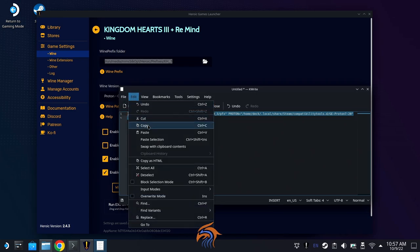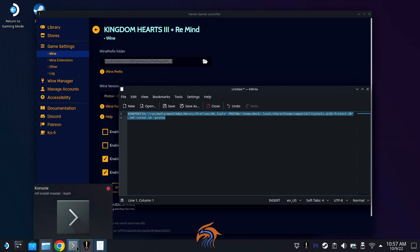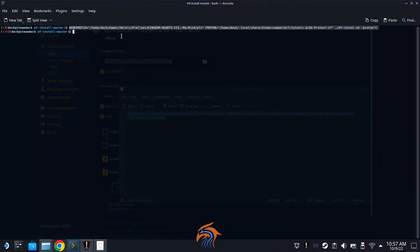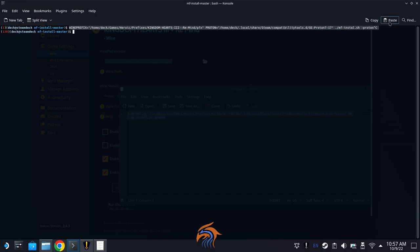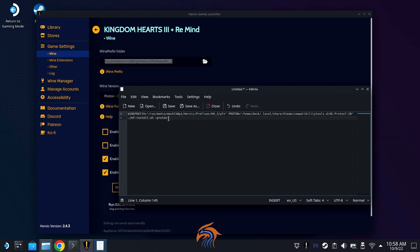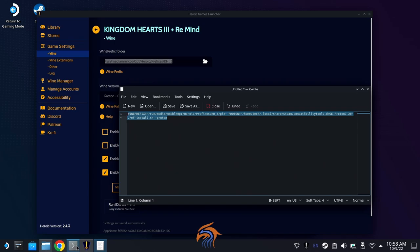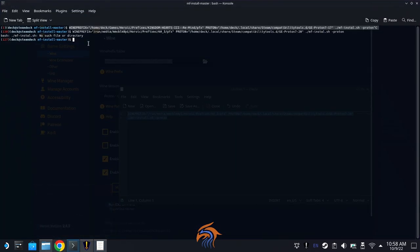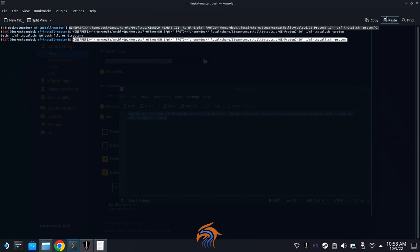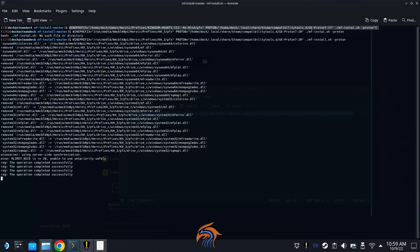Go back into KWrite, highlight the entire bracket area, and paste. So now this is our prefix folder location — GE-Proton 7-20 — and there's the rest of the script. We're going to copy this entire script, go back into the MF Install console we had opened previously, and paste it. Note: there was a cut because I misspelled 'install' at the end, so make sure to use the correct script from the description. Once pasted, hit Enter to run it.